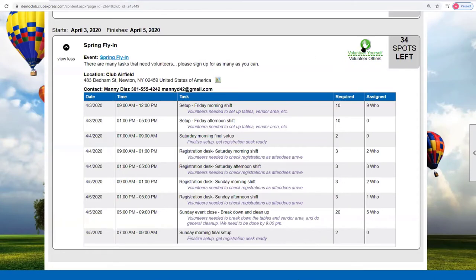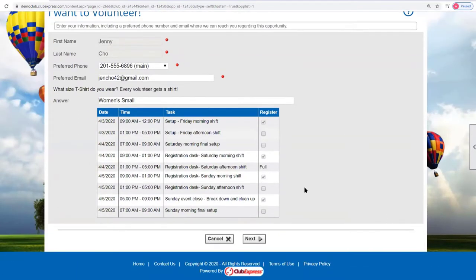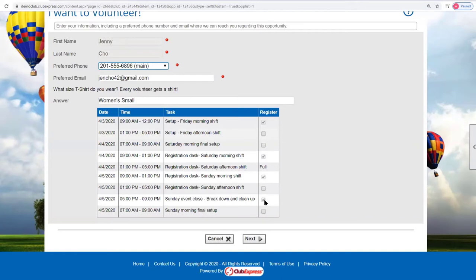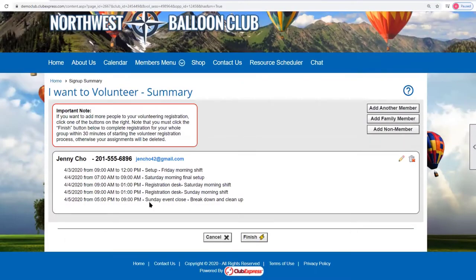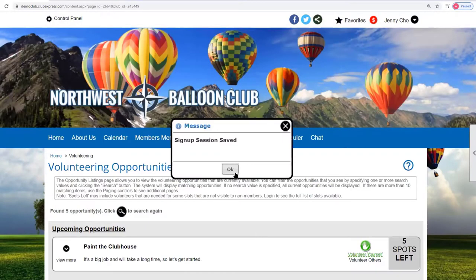Since I'm logged in as Jenny, if I click volunteer yourself, it shows her information where she can choose her phone number and other details. There's a question asked: 'What size T-shirt do you wear?' because there will be T-shirts for everyone. You'll see a list of slots and she's already signed up for a few of them so she can't sign up twice. She can select a new slot — say Saturday morning — click sign up, then choose Next, which shows all the things she signed up for for this opportunity. Choosing Finish completes the sign-up.